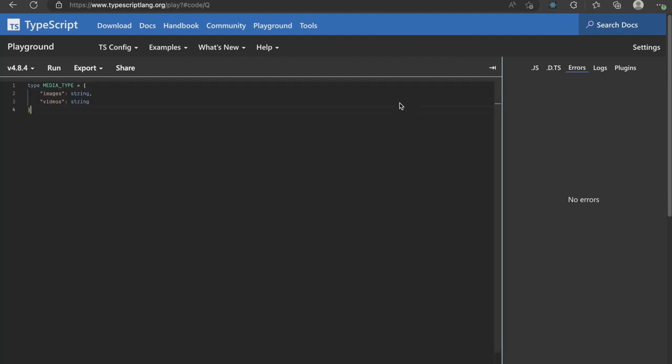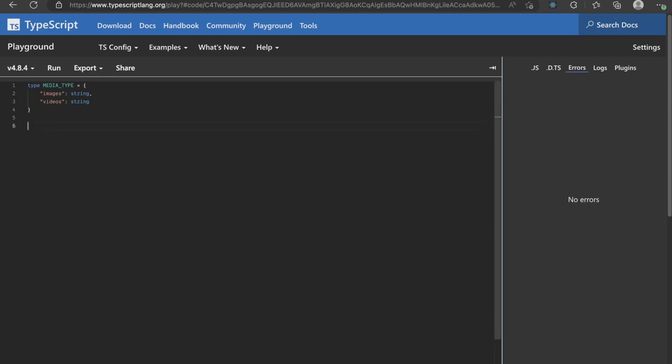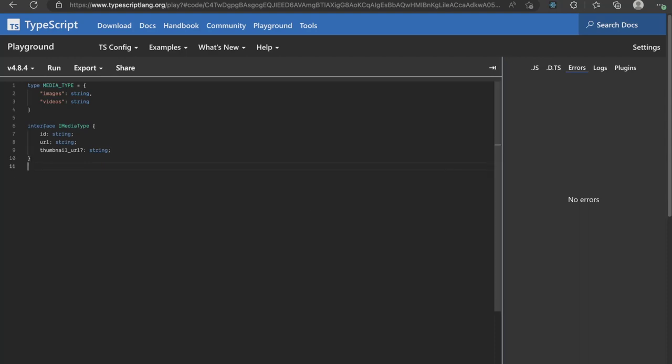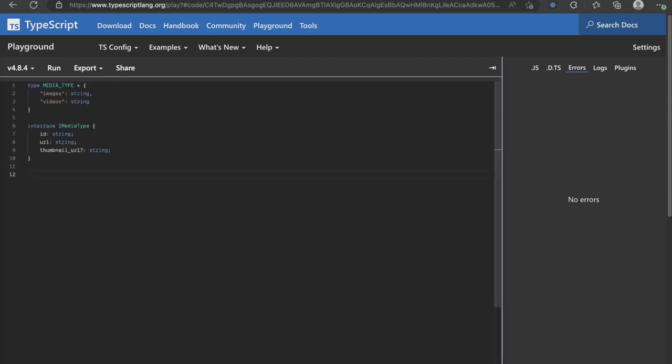Let's create a media type where the possible values are images and videos. Let me also create an interface called iMediaType where the possible values are id, url and thumbnail url where thumbnail url is optional.